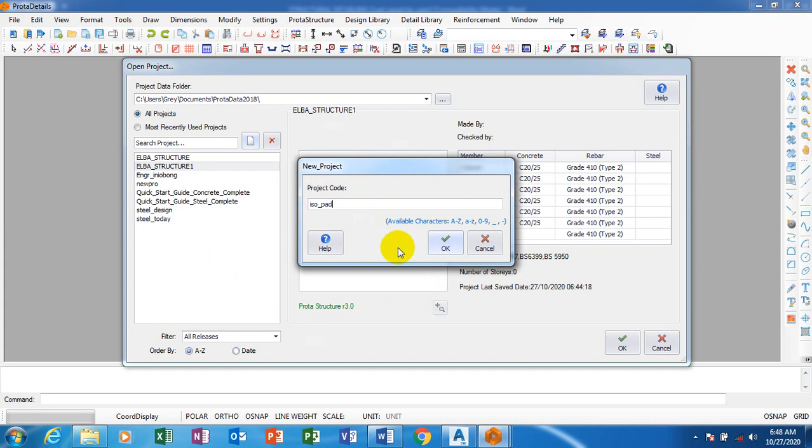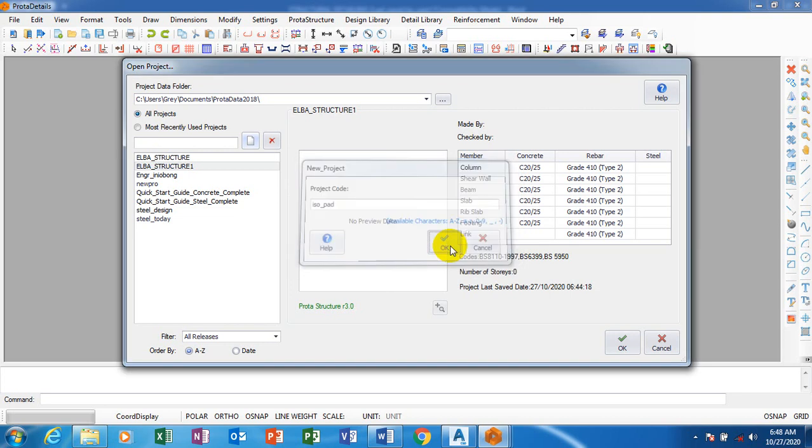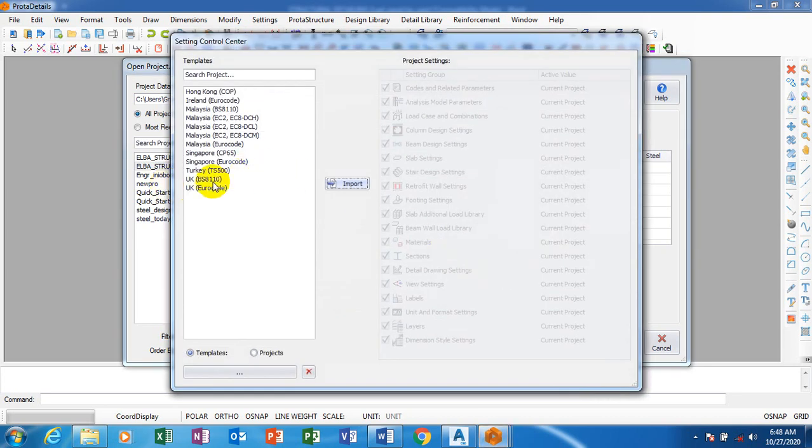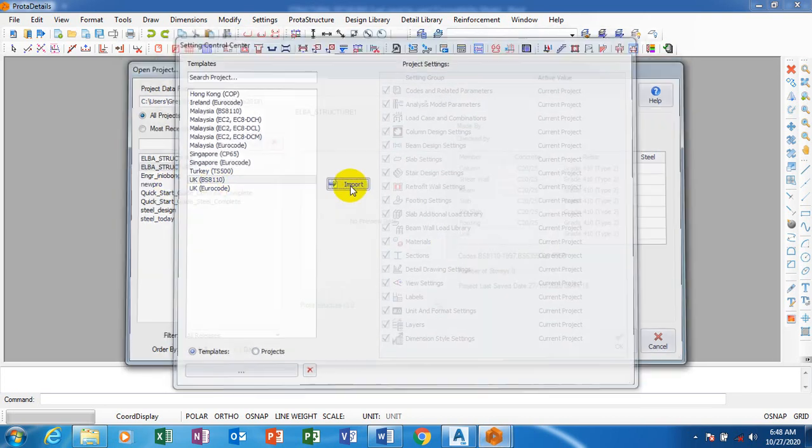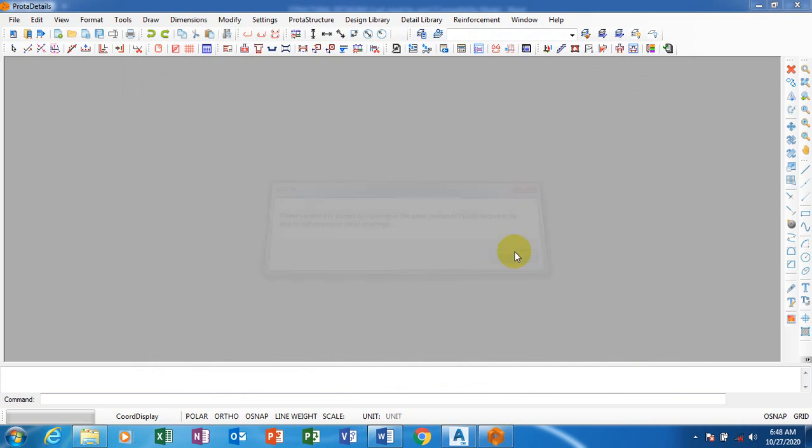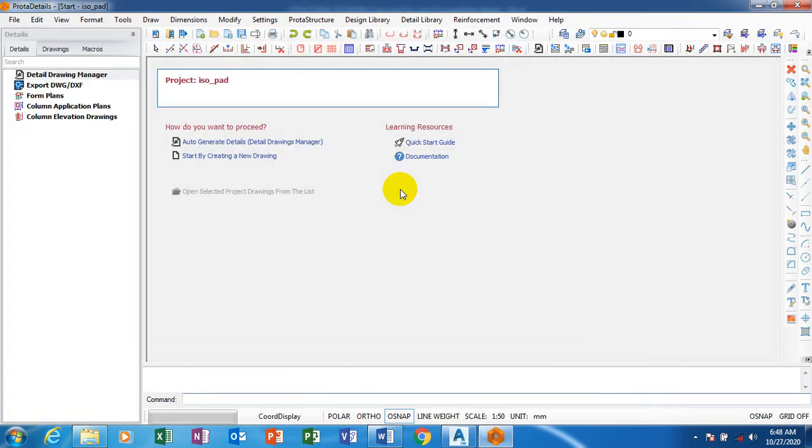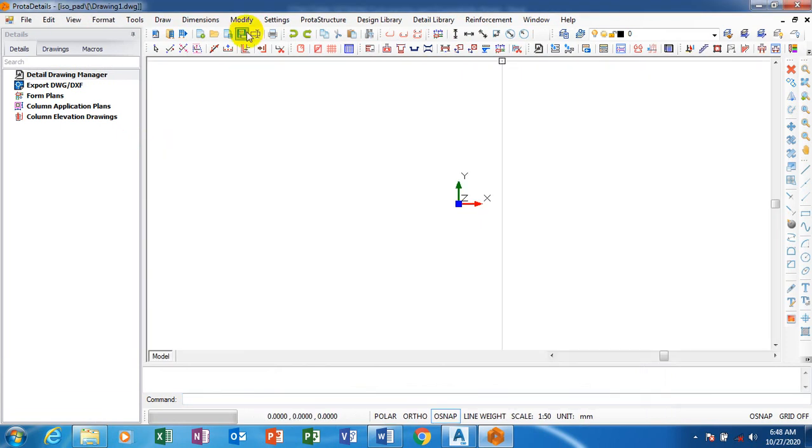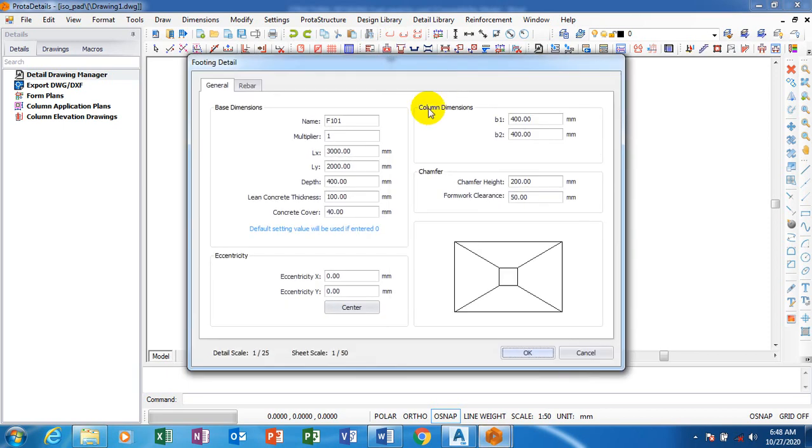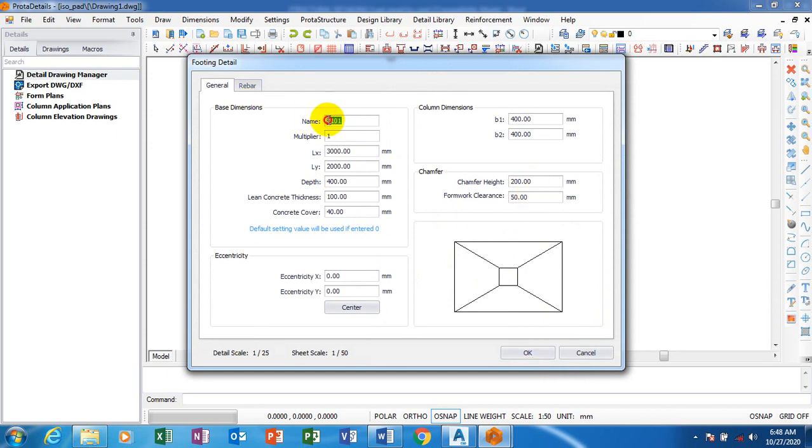Now I'm going to start by creating a new drawing. This is actually my footing F15. You have to look at this diagram on the site. You can see the chamfer height 200 millimeter, the formwork clearance 50. This is a footing - I can rename it to something else that I can actually interpret more. Instead of using F101, I can rename it to P1 for example.